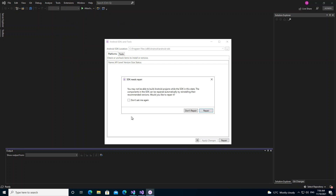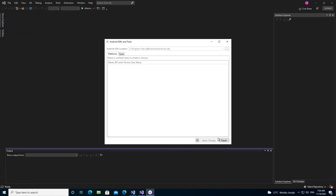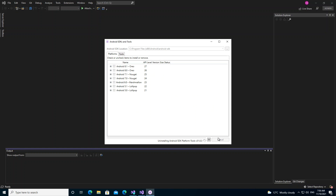We wait for it to load. Here you click Repair, accept the terms, and then we wait for this to complete. I'm just going to pause the video.